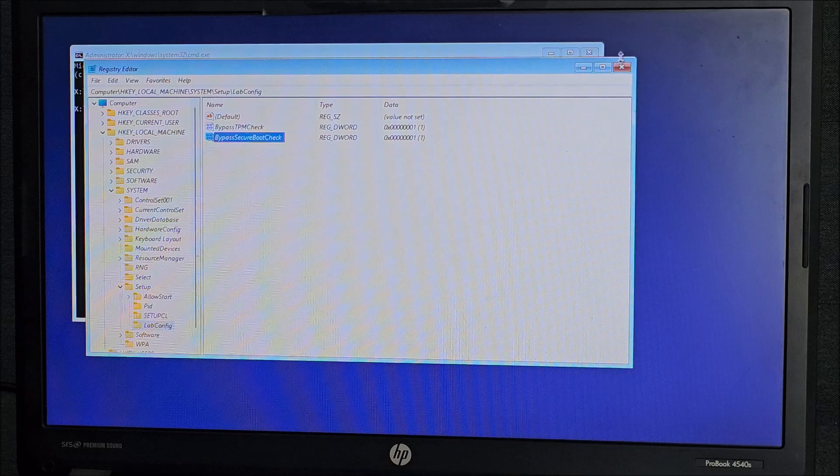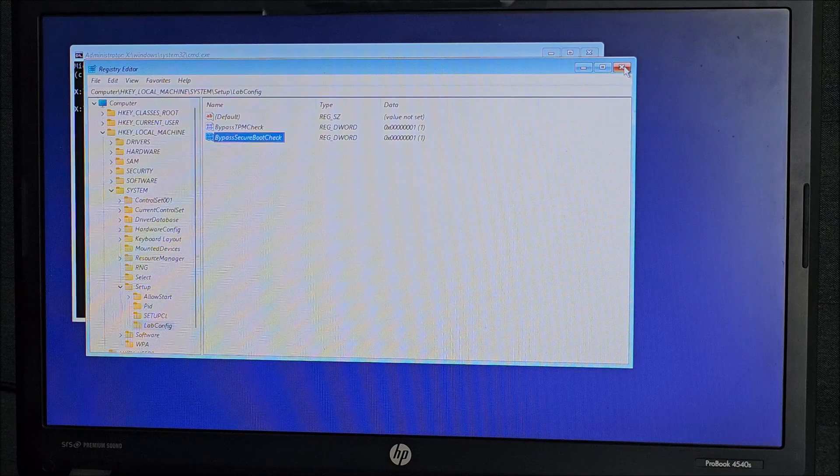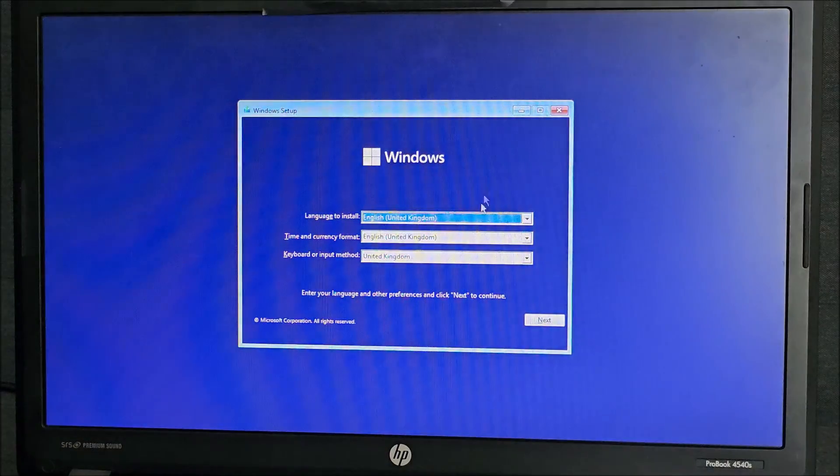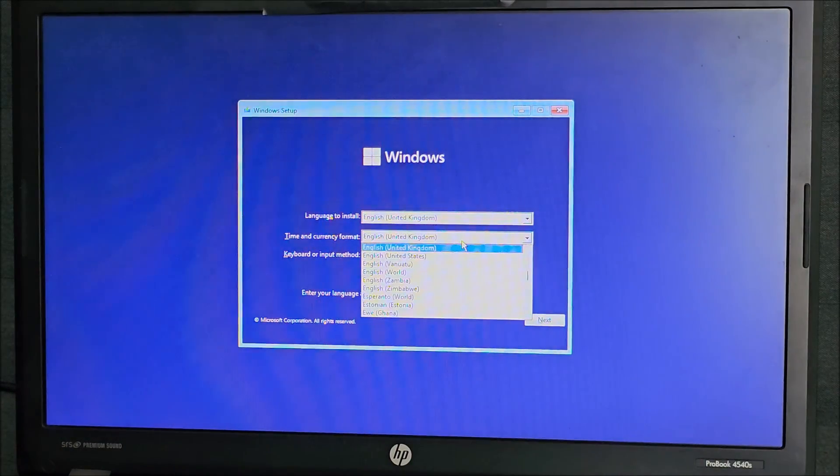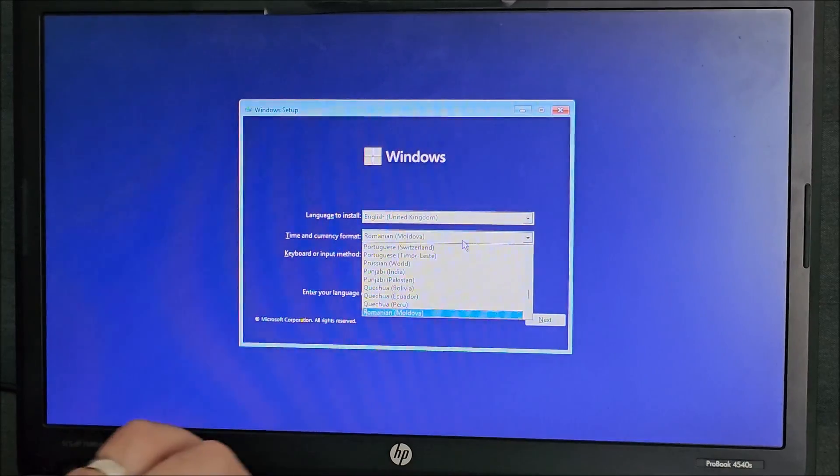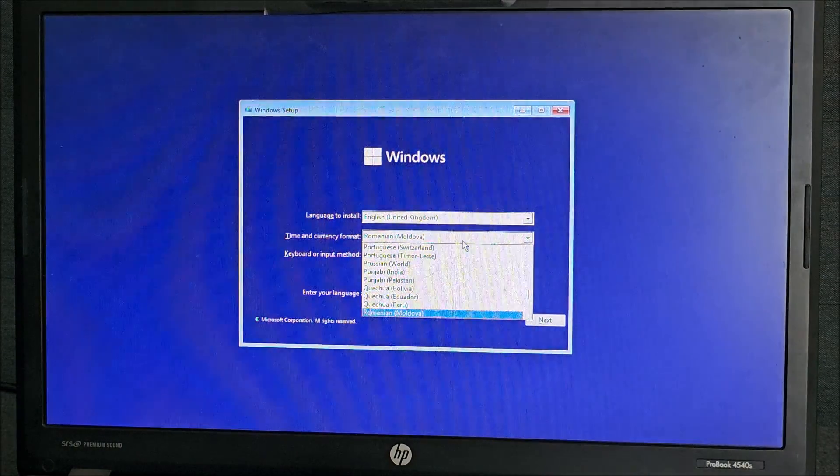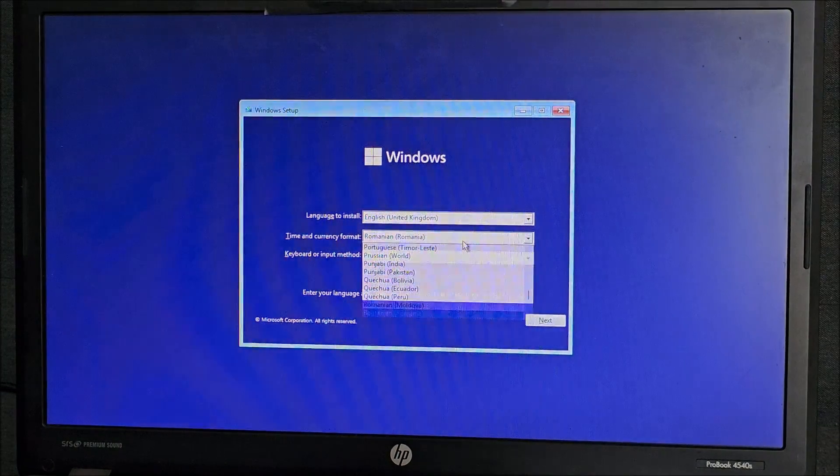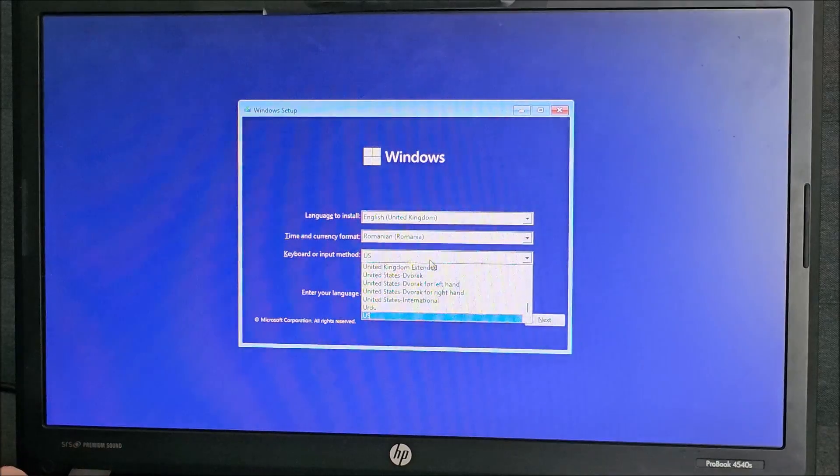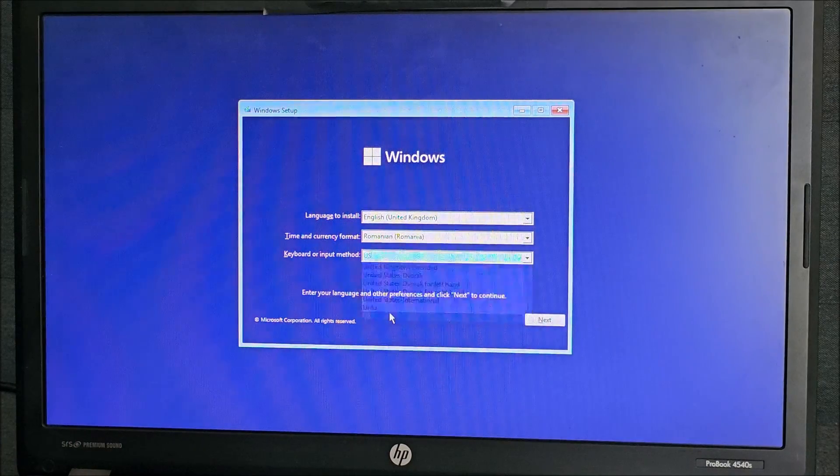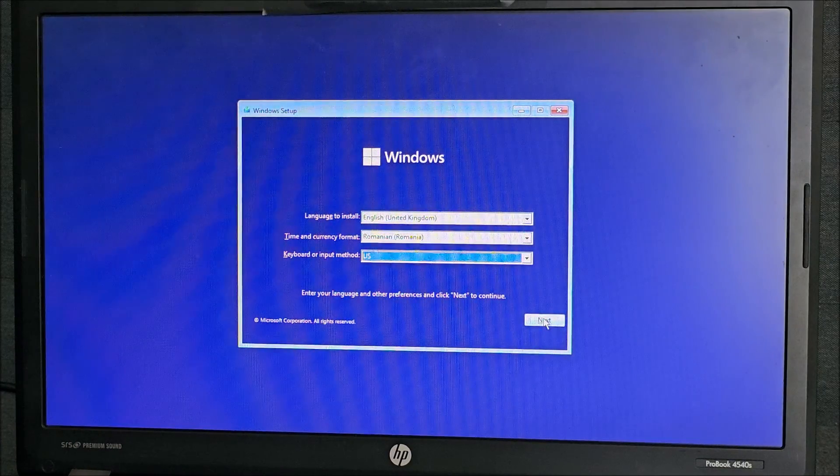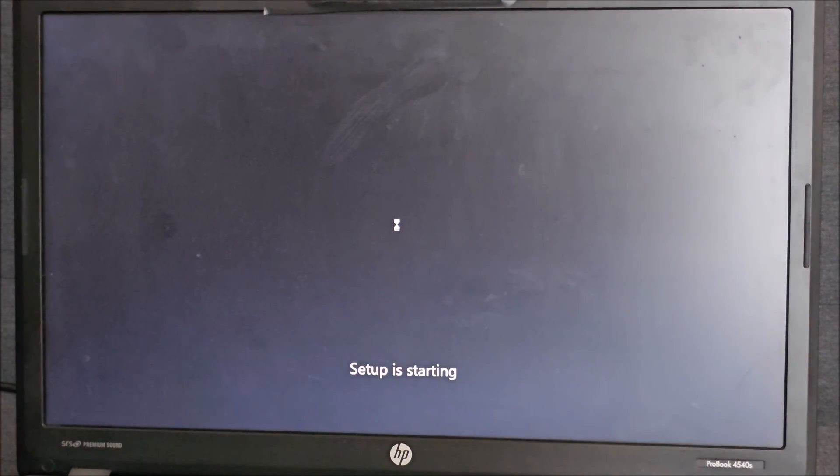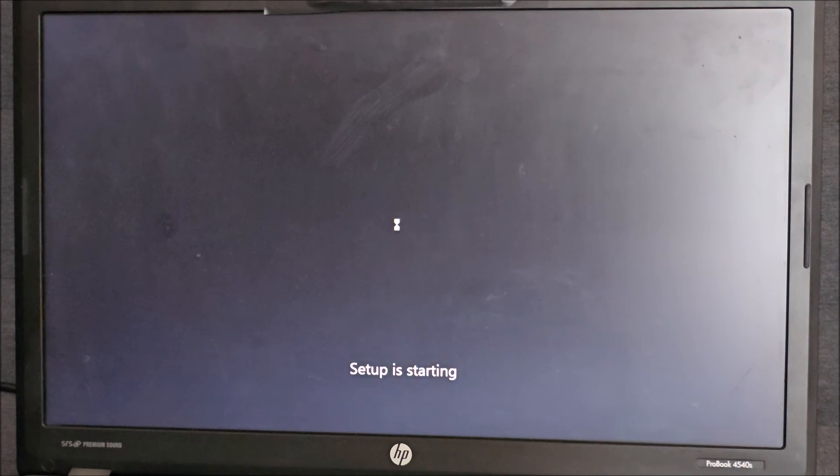And now, we can simply close this and close this and go with our settings and continue what we were doing. Install now and it will work, so be back in a second.